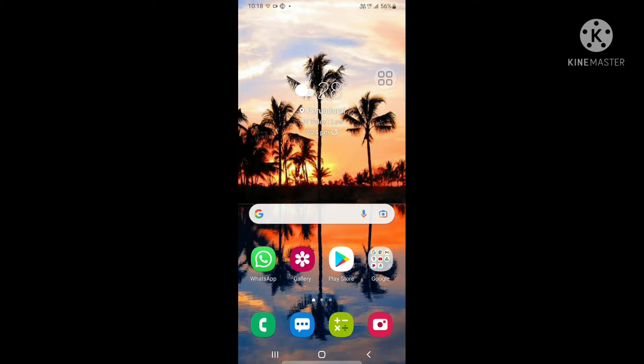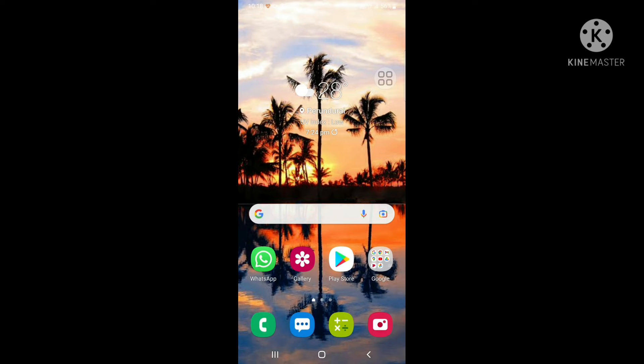Hi friends, welcome back to a new video. Today, we're going to see how to change wallpaper on a Samsung phone. Come, let's go.